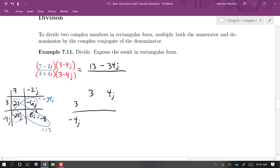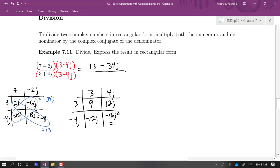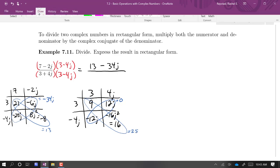Keep in mind we're multiplying the top and bottom by the complex conjugate to get rid of the j's. So the denominator should give us a real number. Across the top row: 9 plus 12j; on the bottom row: minus 12j, and minus 16j squared which is positive 16. The complex parts sum to 0, and 9 plus 16 is 25. So on the bottom we just get 25.